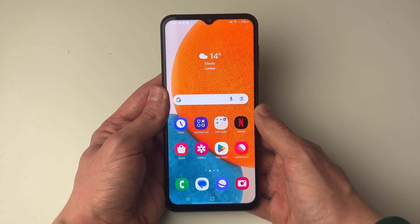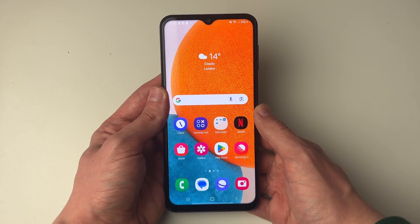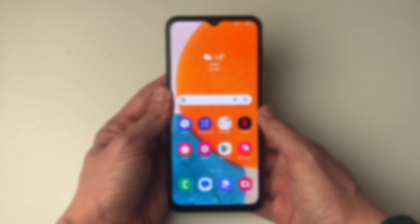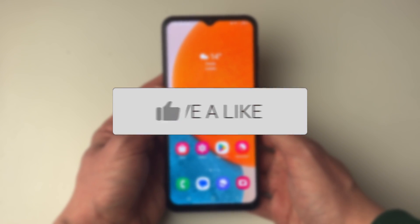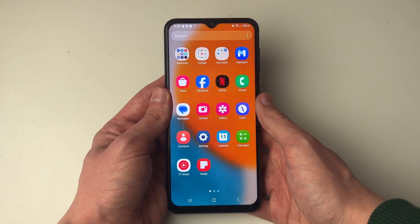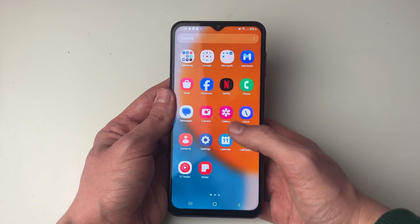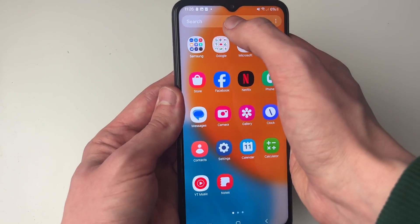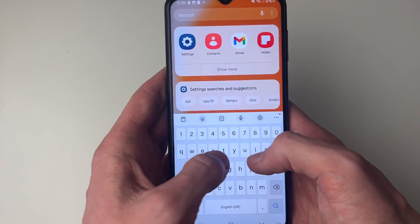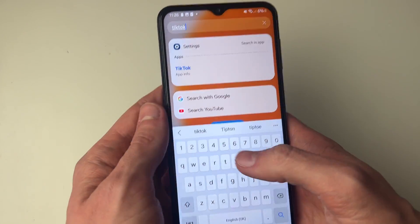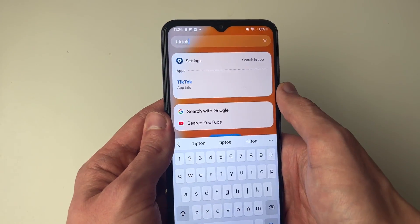We'll guide you through how to fix apps missing or having disappeared from your Samsung phone home screen. First, swipe up on your screen to get to the app screen and see if you can find the app here — you can try searching for it. For me it's TikTok which has gone missing, so I can search for it. As you can see, it's not appearing.